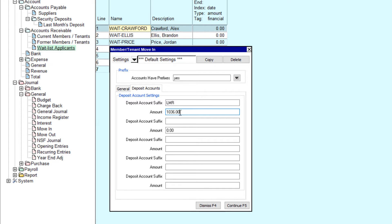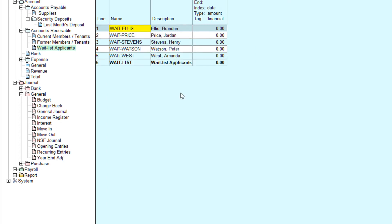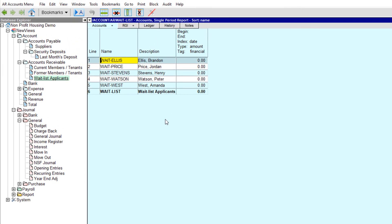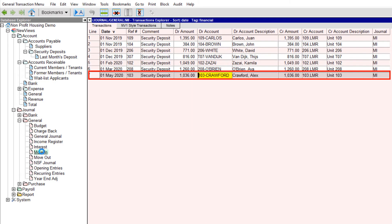Now we can click Continue, then click OK to confirm that we want the move-in transaction to be created. In this example, the move-in tool did the following: it moved the account 'wait-crawford' from the waitlist table to the current members/tenants table and renamed it '103-crawford.' It deleted the 103-vacant account that had been created when the previous tenant was moved out. It added a transaction to the move-in journal that sets up the charge for the security deposit. If there are no security deposits to track, moving and renaming the new member/tenant account is all that's done.